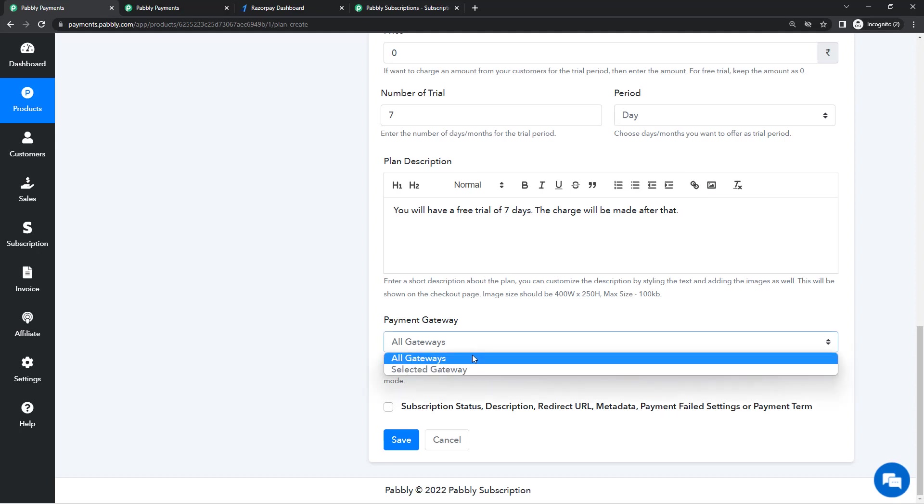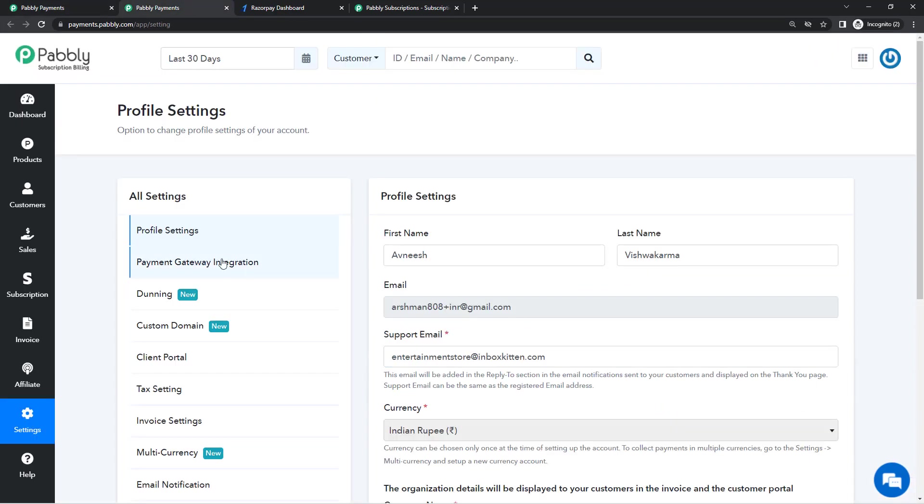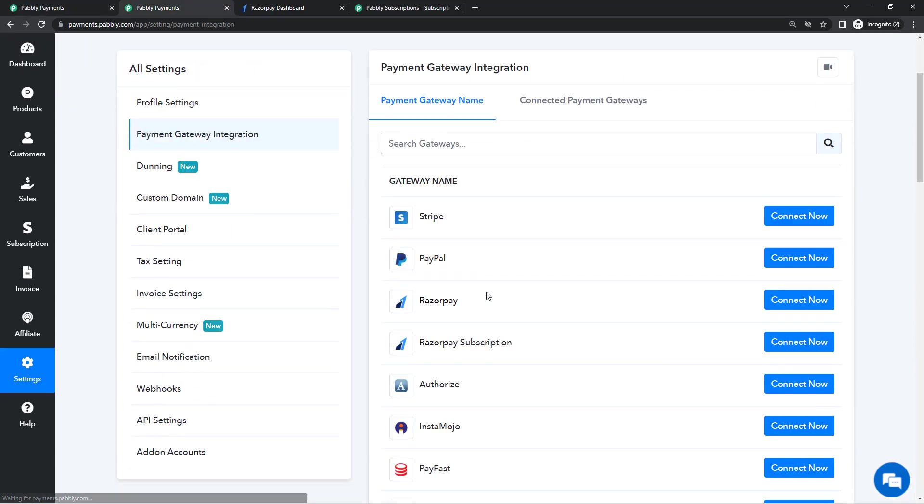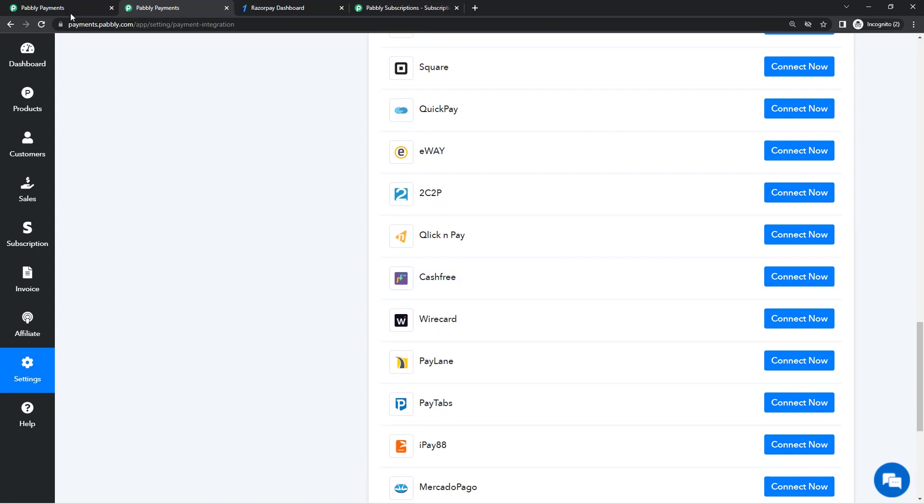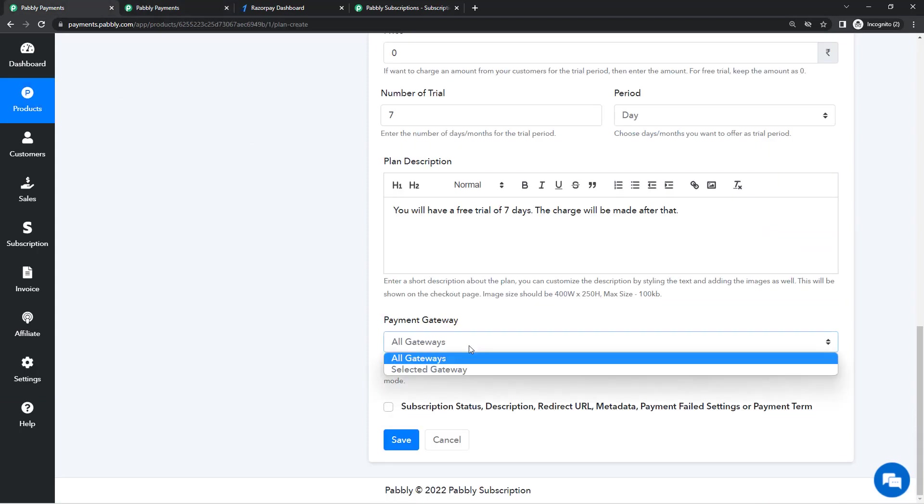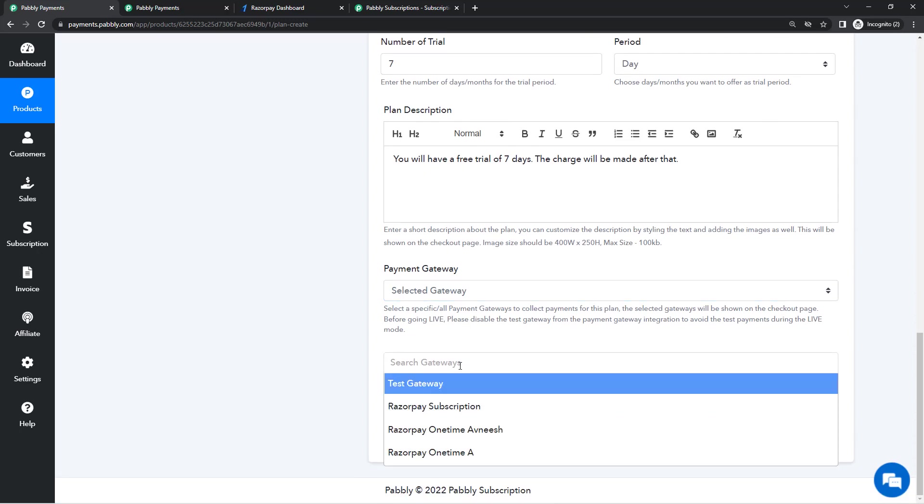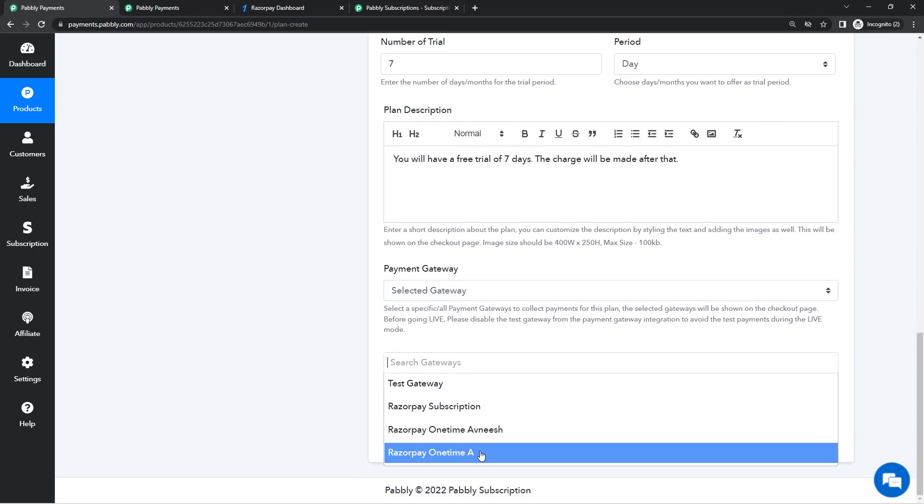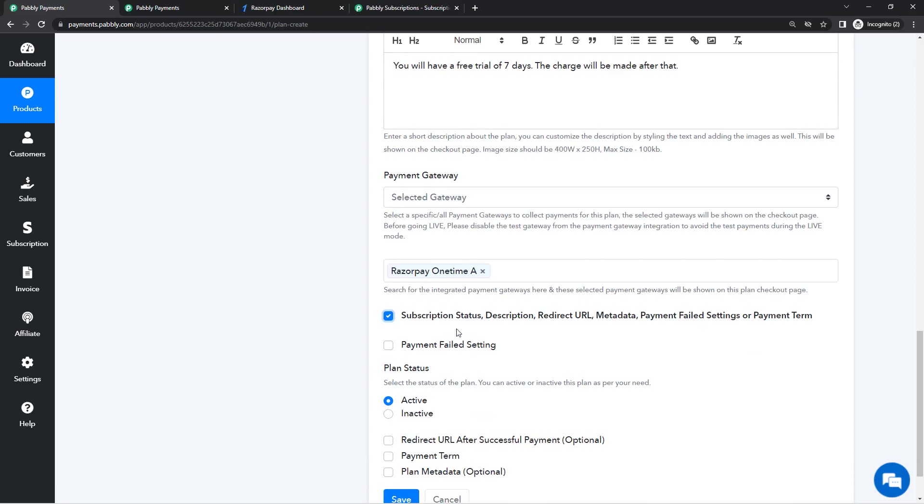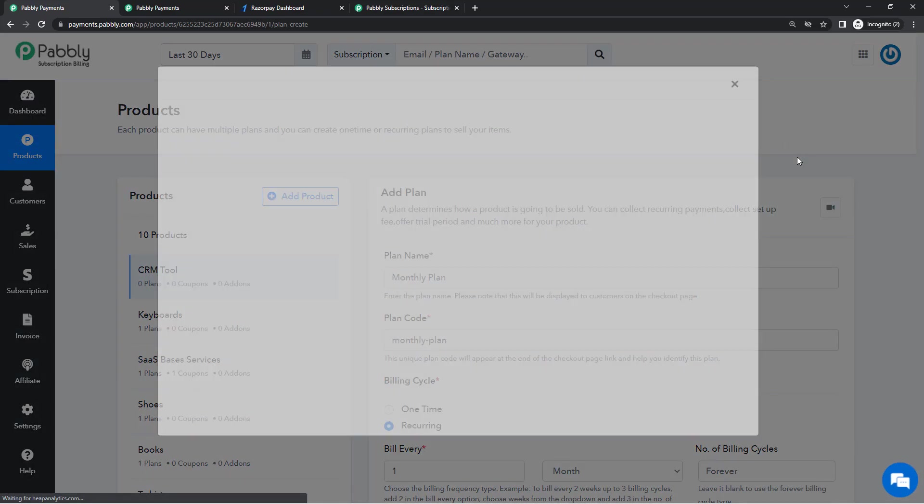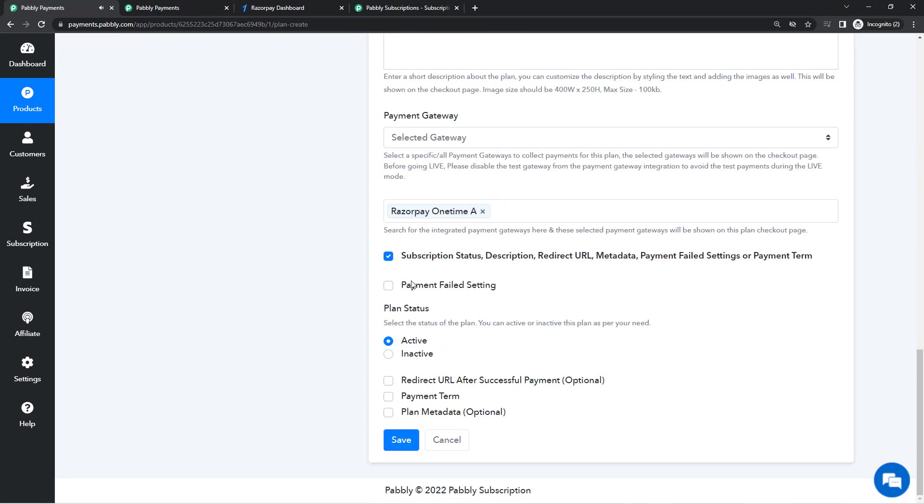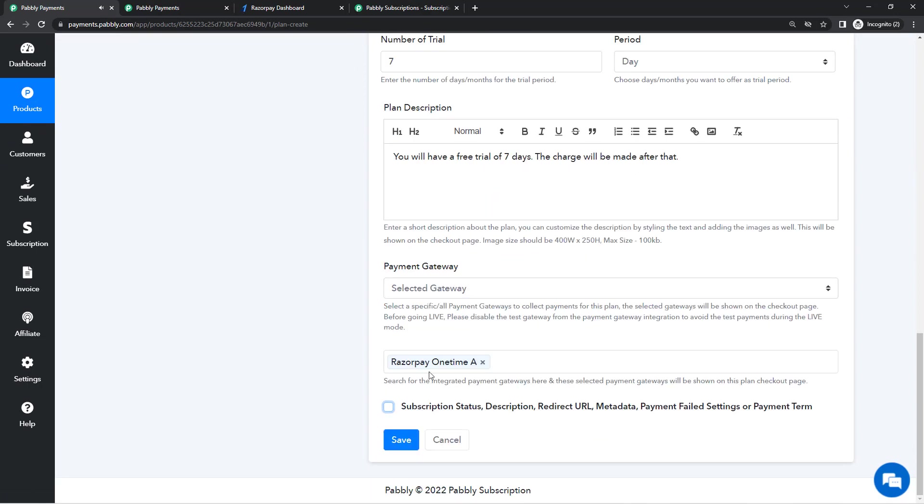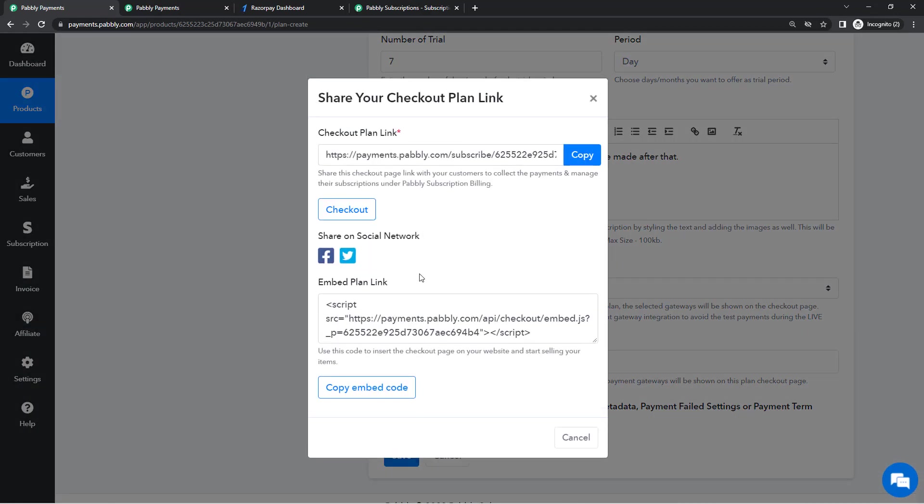Then comes the important part, selecting the payment gateway. As I mentioned, Pably Subscription Billing allows you to integrate more than 37 gateways, so you can offer all these gateways if you have integrated or you can offer selected gateways. In my case I'll be offering selected gateways and in that too I'll be only offering Razorpay. I have three Razorpay accounts integrated. I'll be offering one of them. Now there are some additional settings that you can check out and understand more about from this video here that will appear when you click on this icon. For now we will not go through this. We'll simply save this plan.